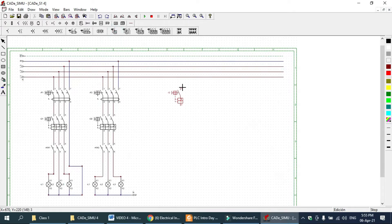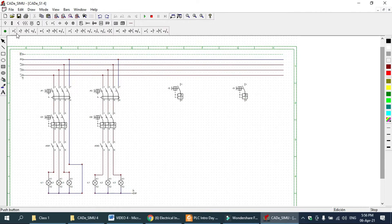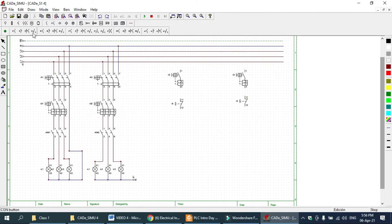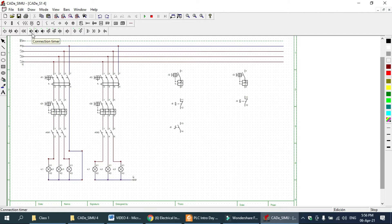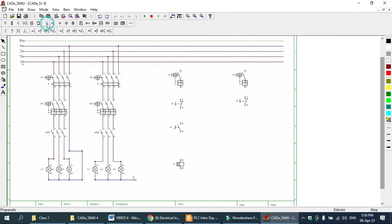This is our MCB single pole, and this is another MCB single pole for timer off. Here is our stop button. Once we turn on, this is our timer on coil connection — timer on.